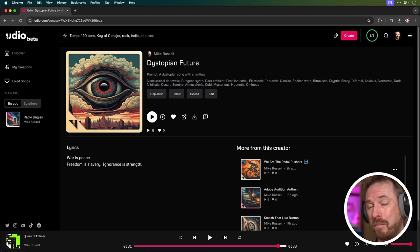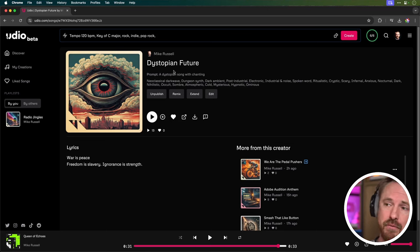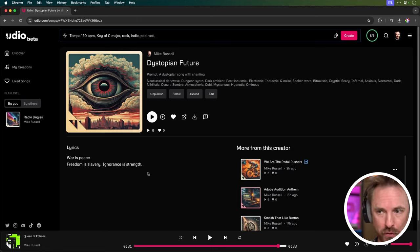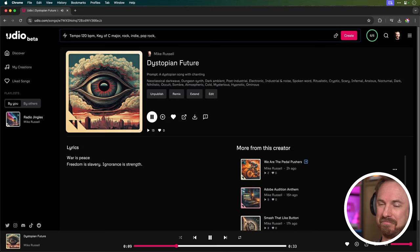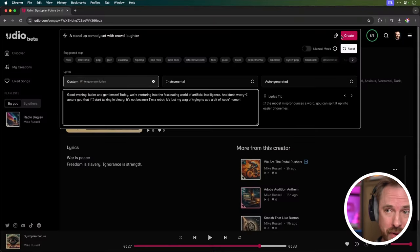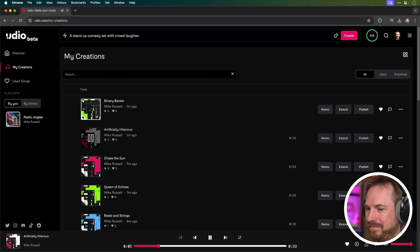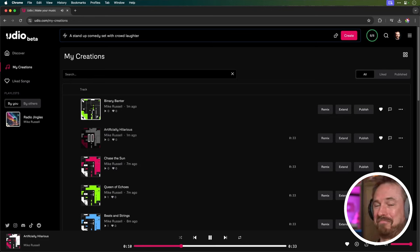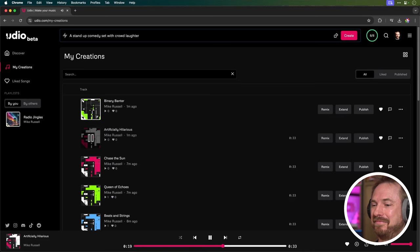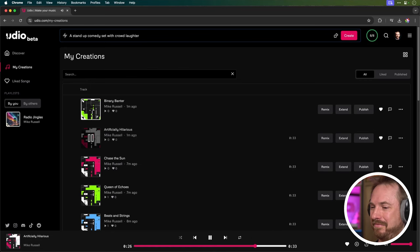I wanted to give you a few alternatives to advanced ways you can prompt Udio to get some pretty impressive results. And they're on my Udio profile, so use the link down below to check them out. The first one is Dystopian Future where I asked for a dystopian song with chanting and I used some famous words from George Orwell's 1984 novel. It's also possible to generate stand-up comedy using Udio, a stand-up comedy set with crowd laughter. And here's my custom script.